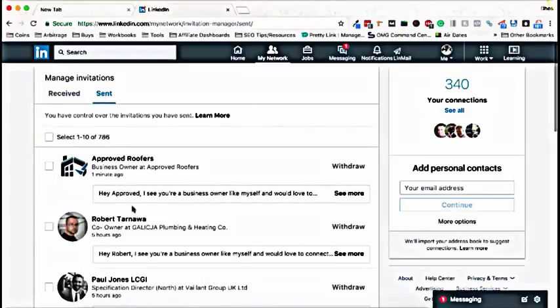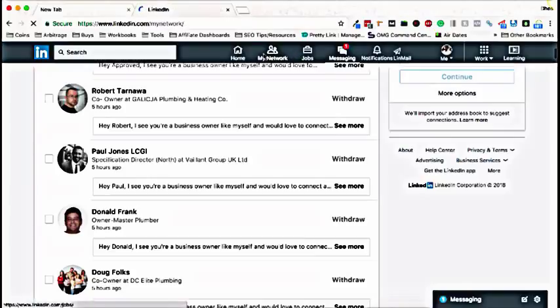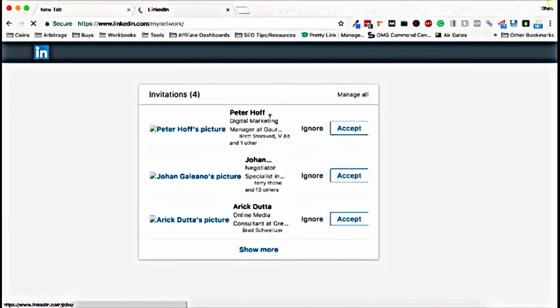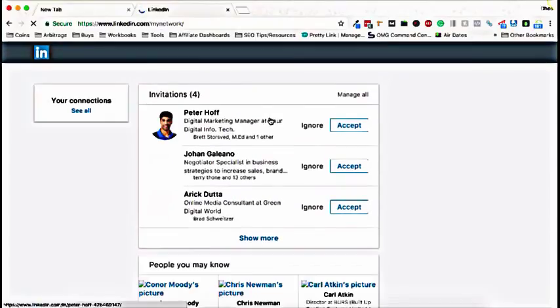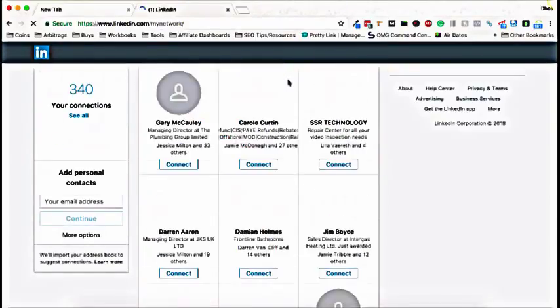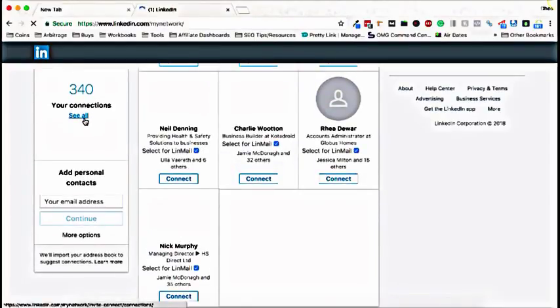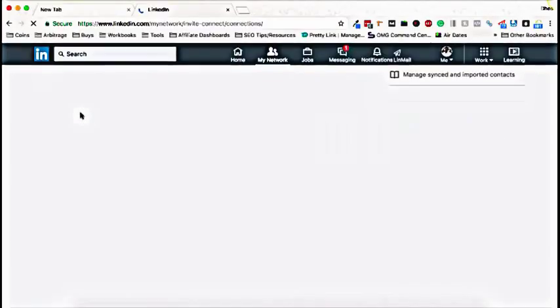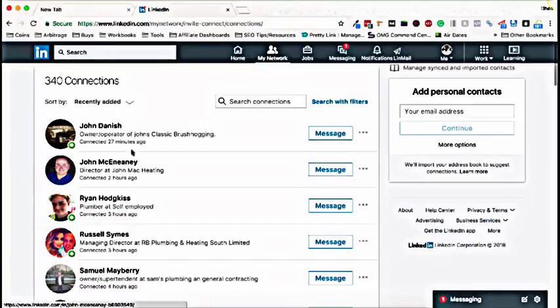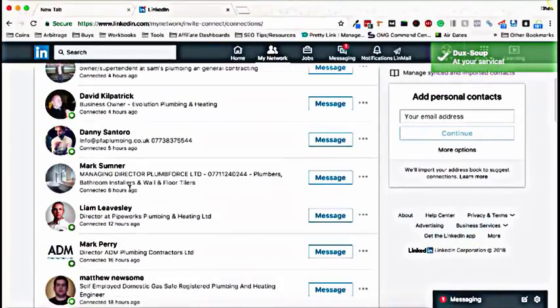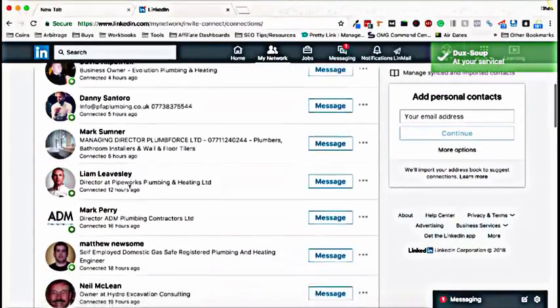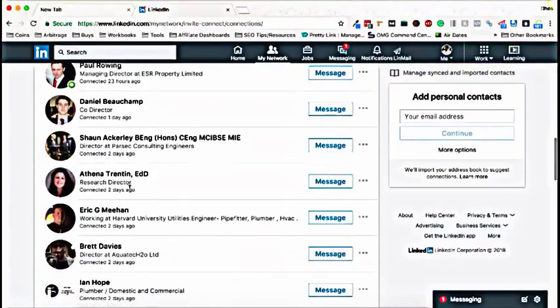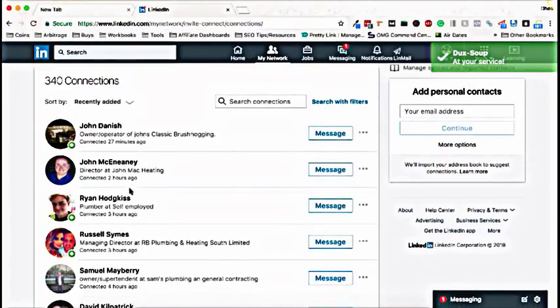So you can see I've sent the whole deal of connections out and you can see my connections here and it'll tell you recently added 27 minutes ago, two hours ago, three hours ago, four hours ago. So this is all just from the tool running. And I've been able to automate my LinkedIn connections and grow my network hands-free just with this automation tool. So it's definitely worth a look if you're interested.